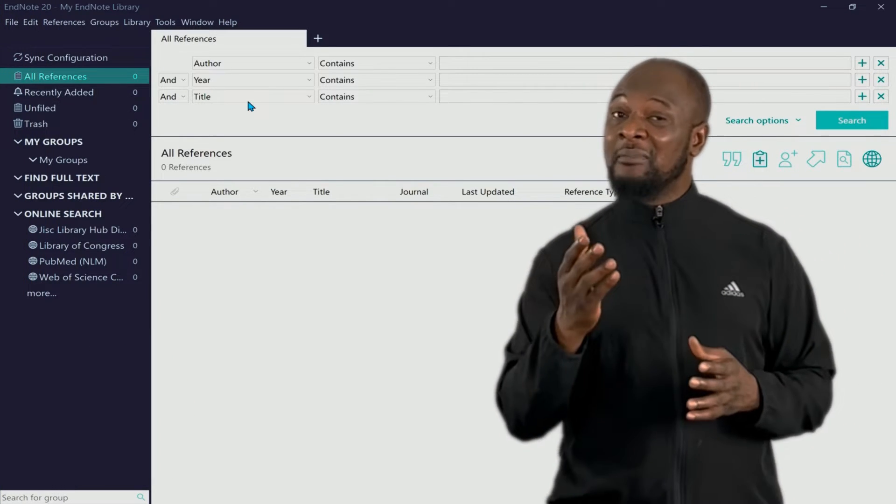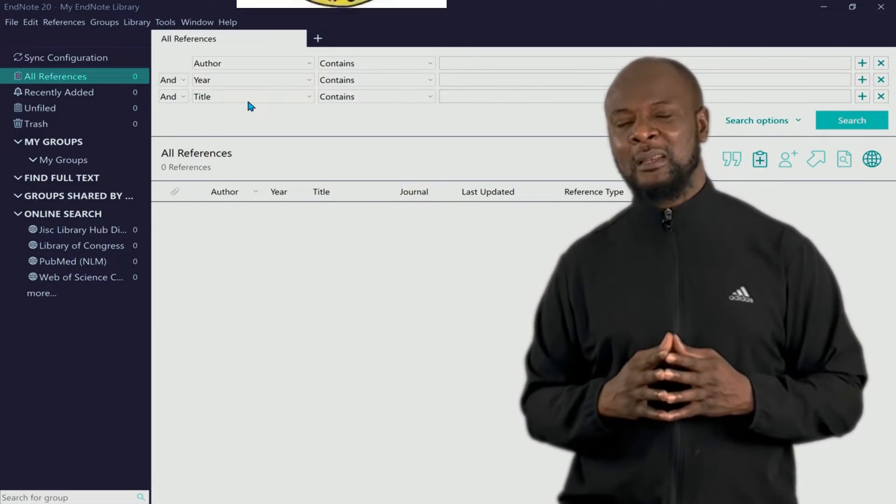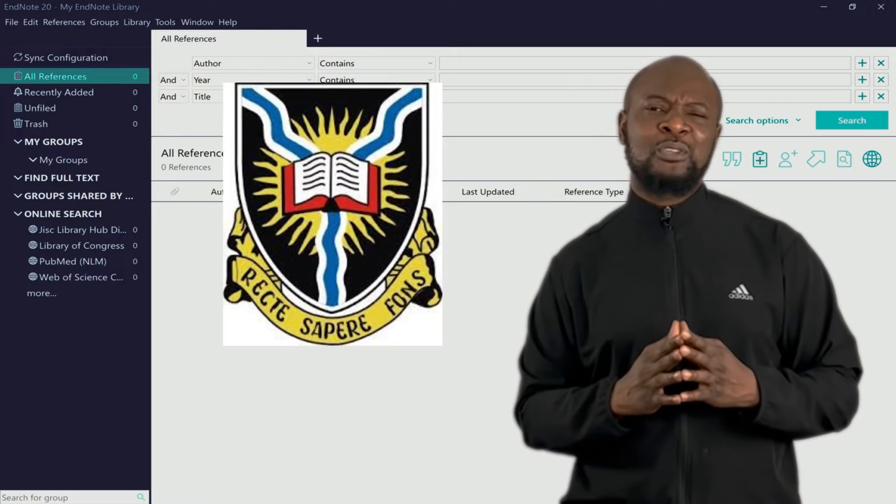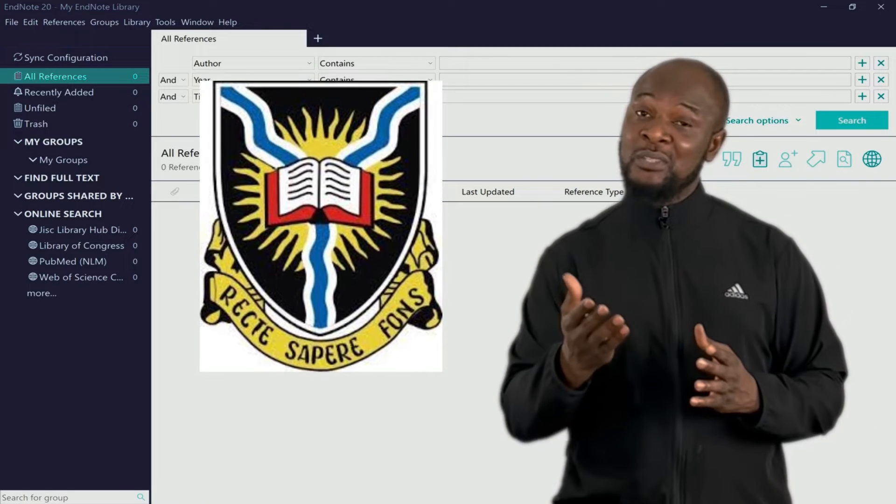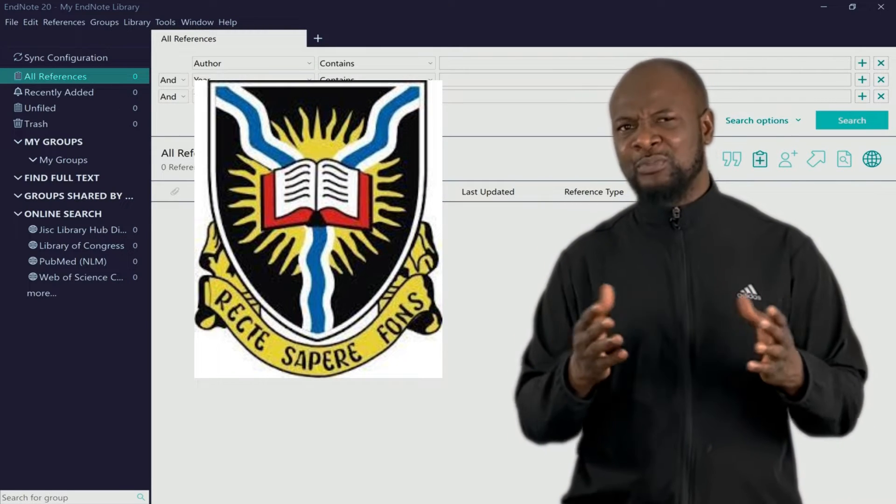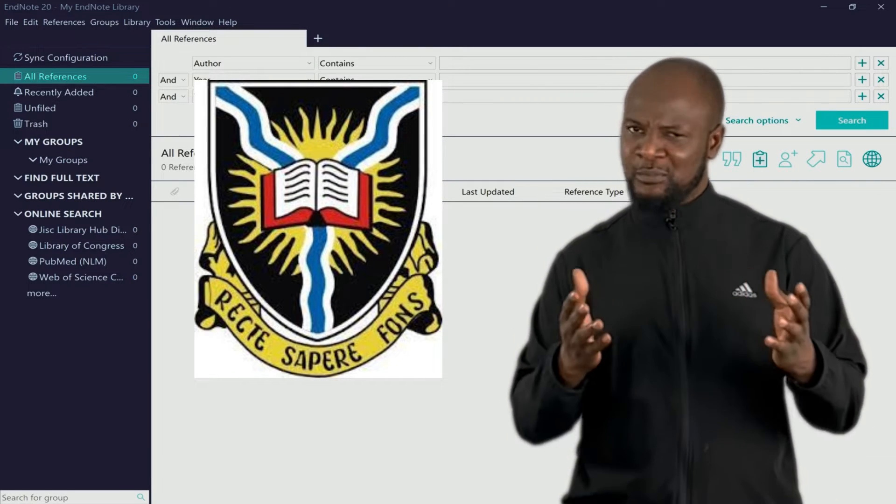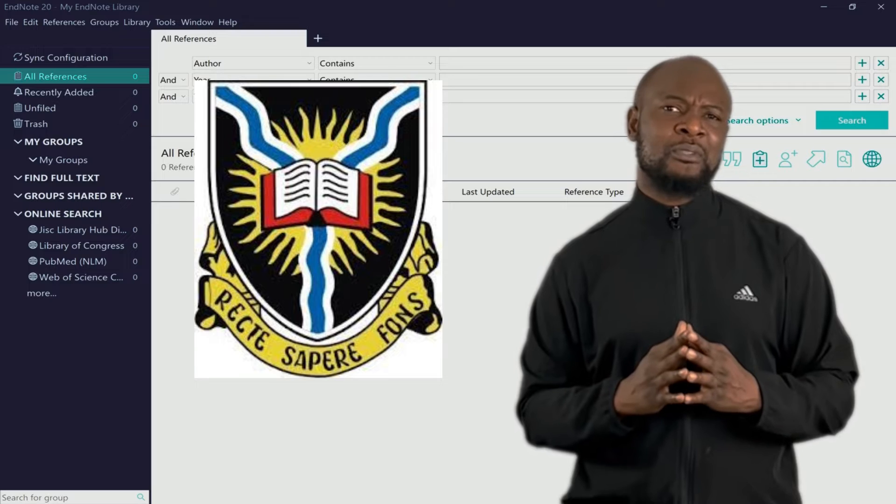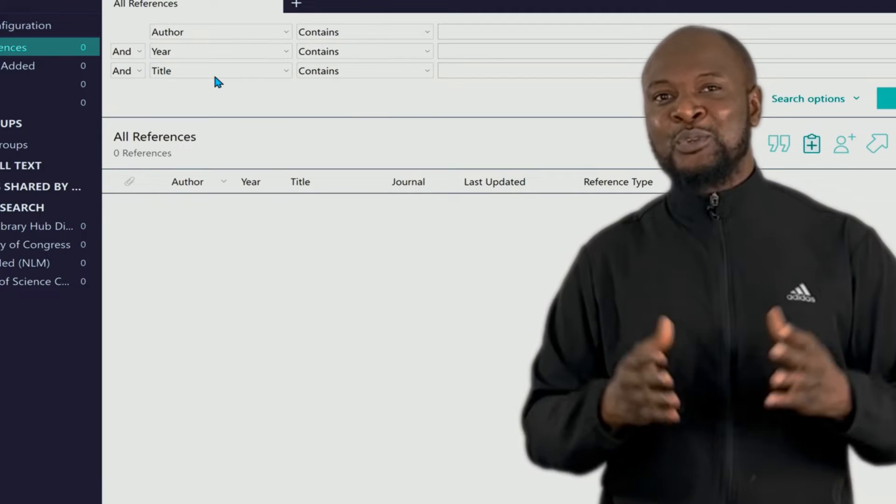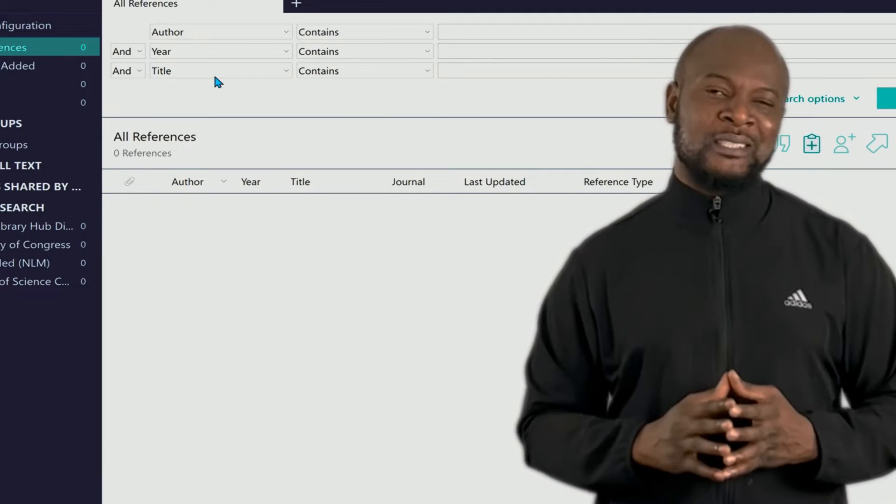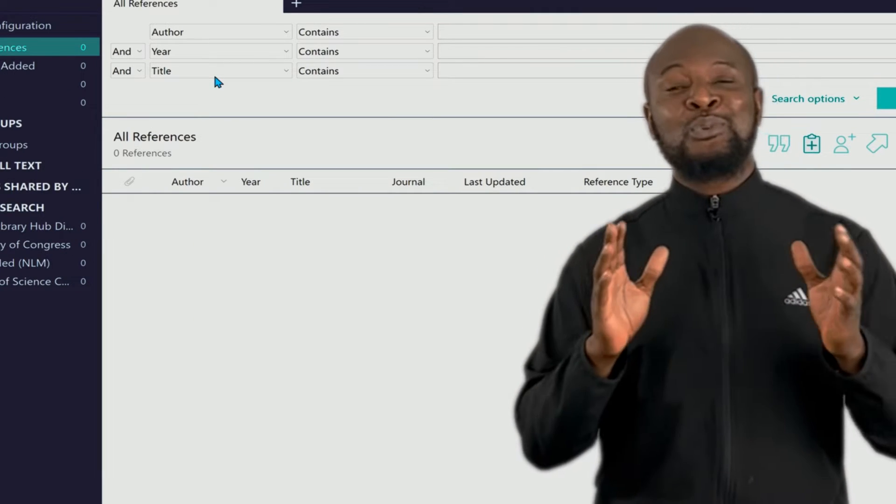I know some great universities in Nigeria are so advanced that they even have their own referencing style. Like the great University of Ibadan, it has its own specialized referencing style for students, at least for postgraduate students.